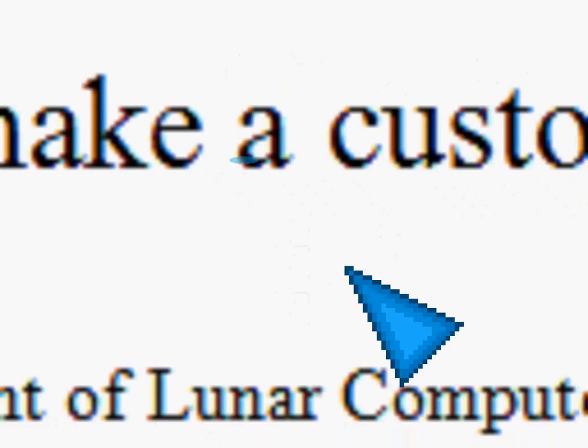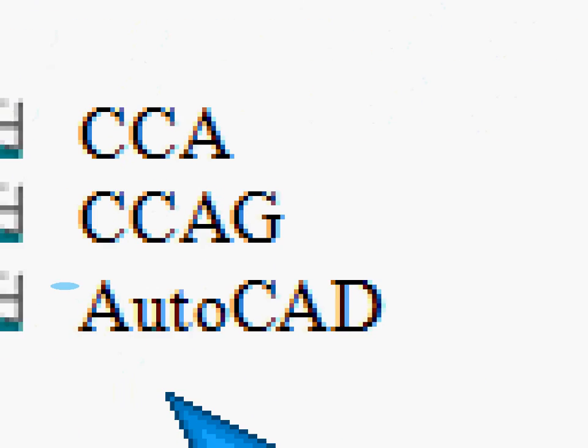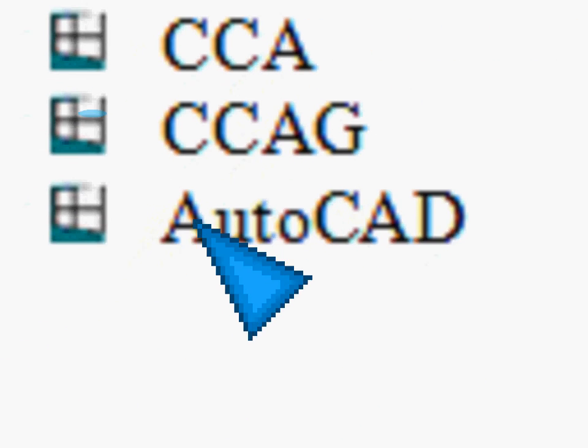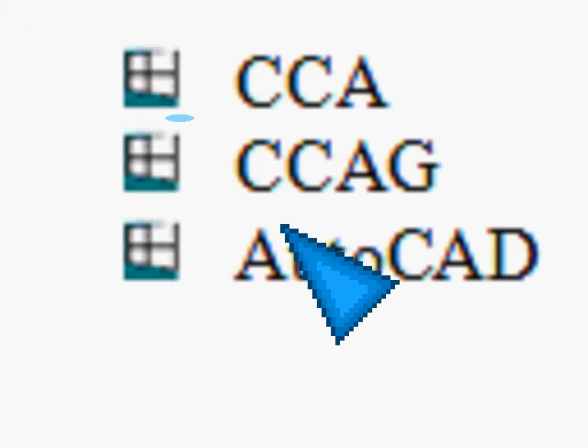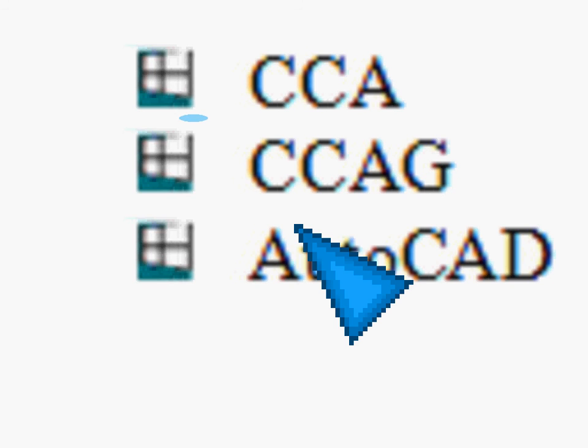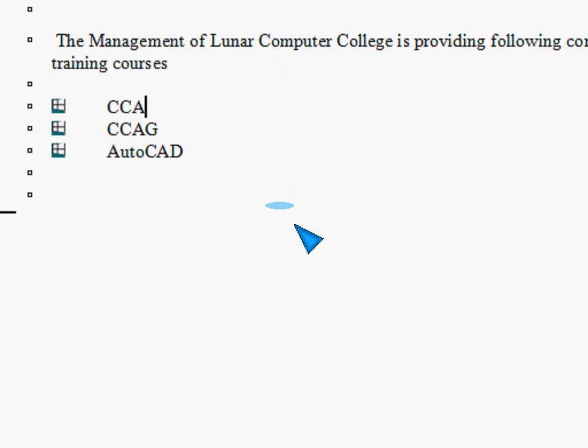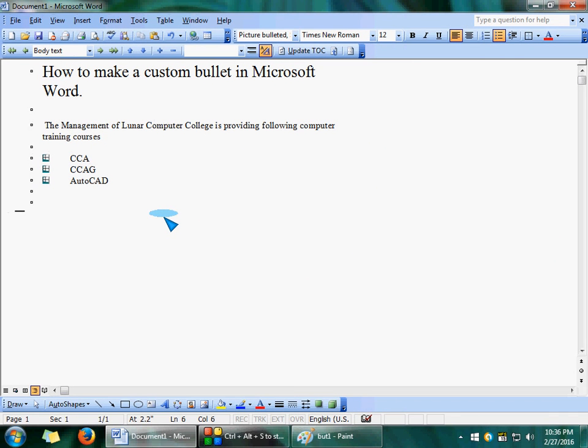In this lecture you learned about how to make your custom bullets and create them. We are going to stop this lecture here. Thanks for watching and remember to subscribe to our channel.